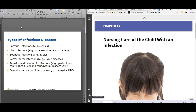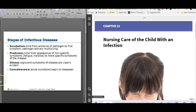There are different kinds of infections we're going to talk about: bacterial and viral — those are the two you'll see the most — and zoonotic with rabies, vector-borne with Lyme disease and West Nile virus, parasitic and helminthic infections like head lice and worms, scabies, and sexually transmitted infections, which thankfully we don't see a lot of in kids. Remember to go through the stages of infectious diseases in your patho.